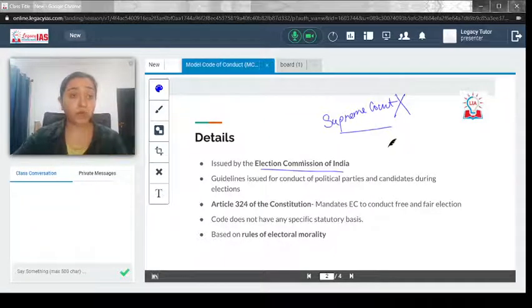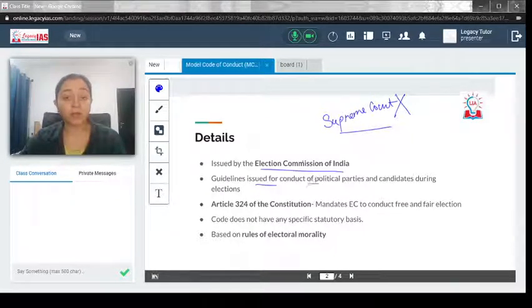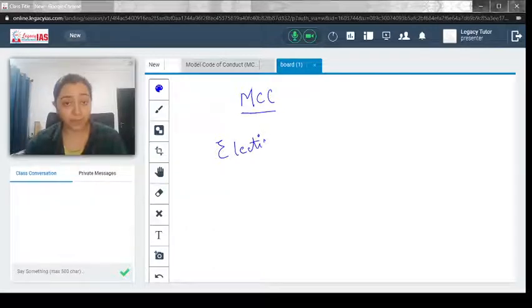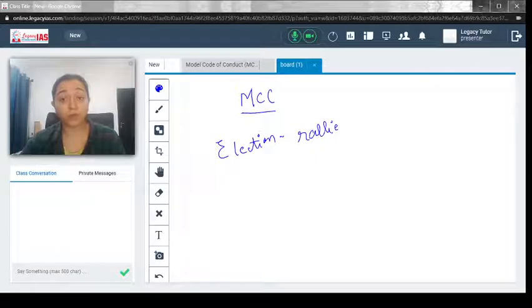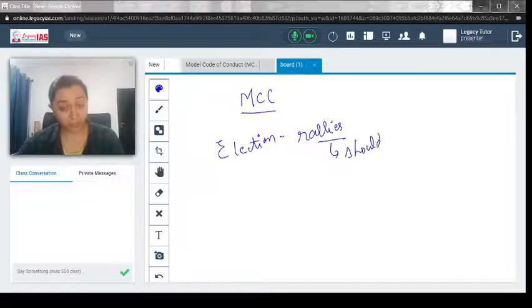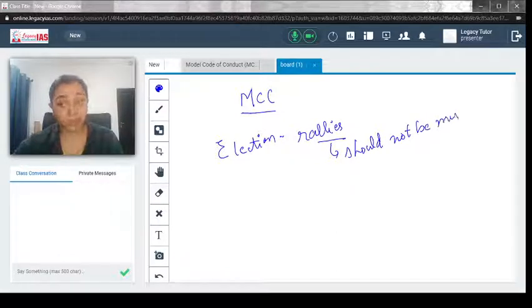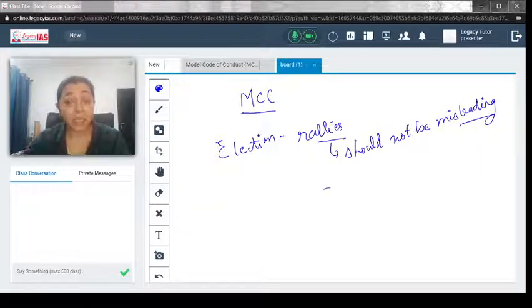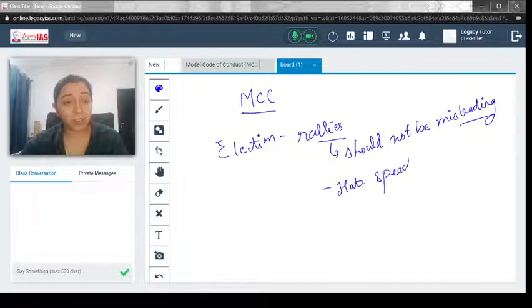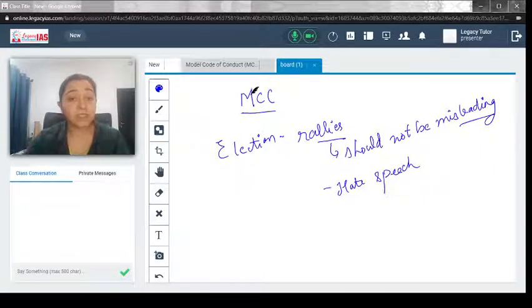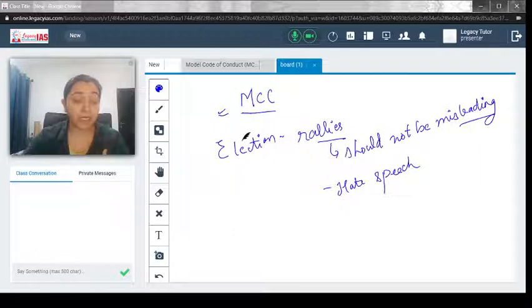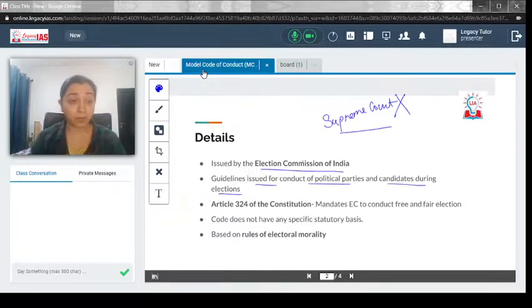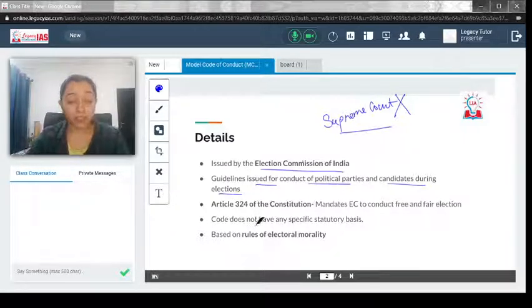The model code of conduct contains guidelines issued for the conduct of political parties and candidates during elections. During the election process, a lot of rallies happen, and these rallies should not be misleading. For example, announcing schemes just before elections could seem like you are trying to entice voters, which is misleading. Hate speech is definitely barred. The general behavior expected from candidates while campaigning is what forms the basic content of the model code of conduct.